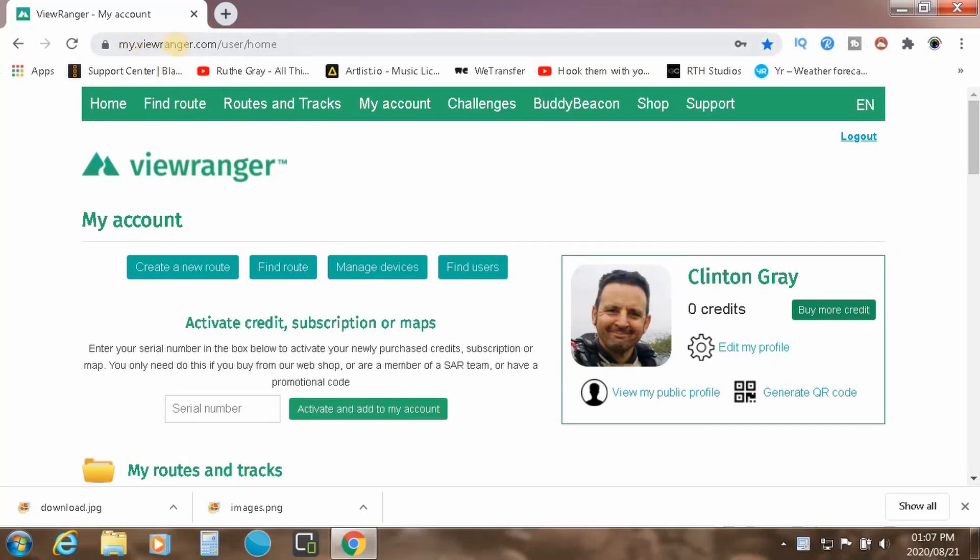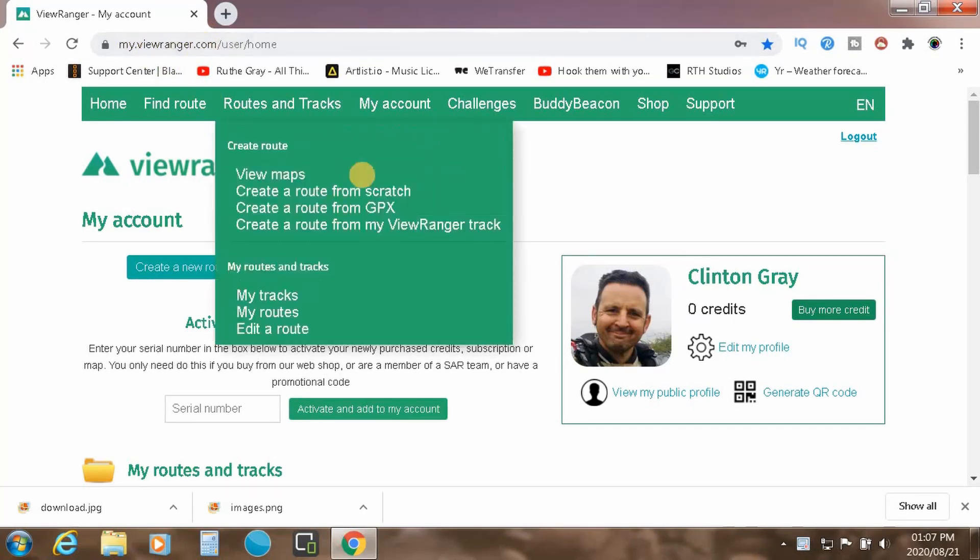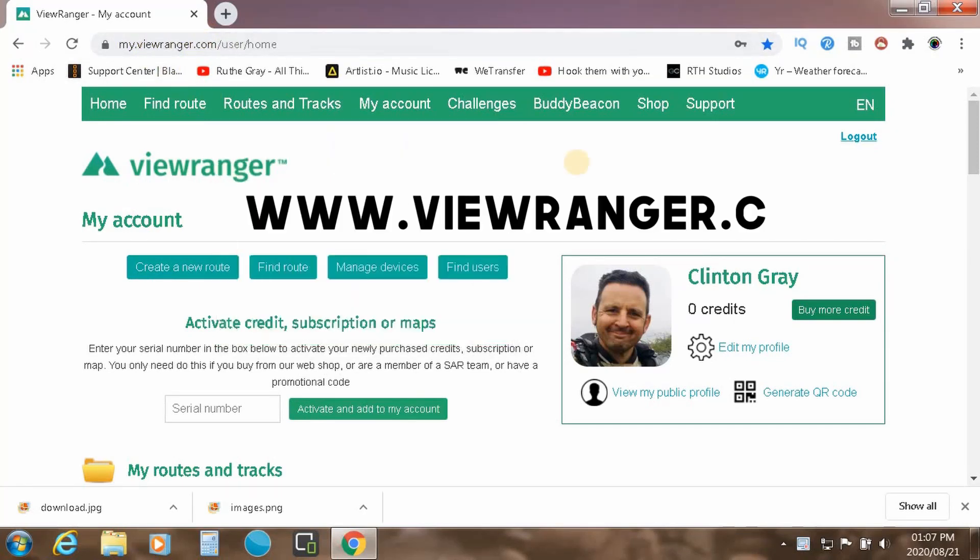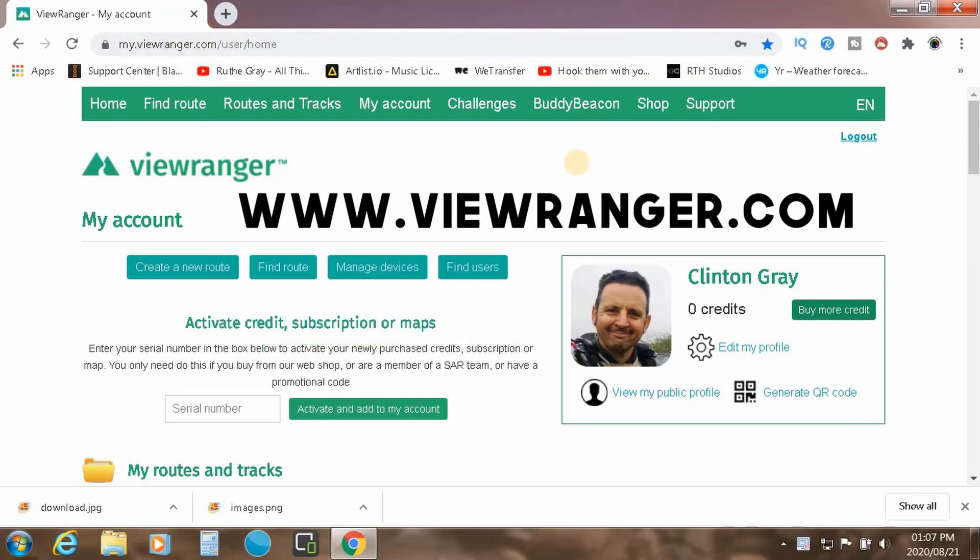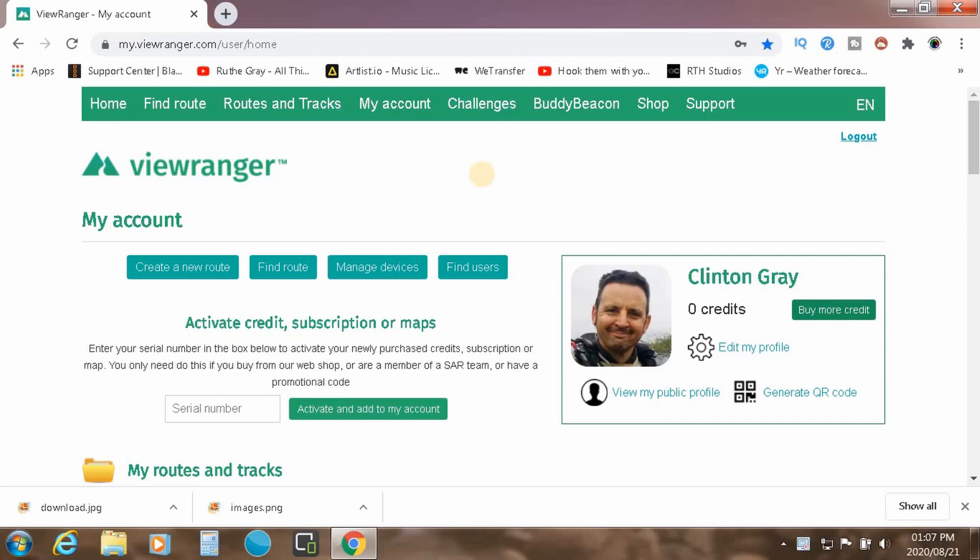The ViewRanger web address is www.viewranger.com. Go in there and create yourself an account. Once you've done that, this is obviously your front page that you'll see.